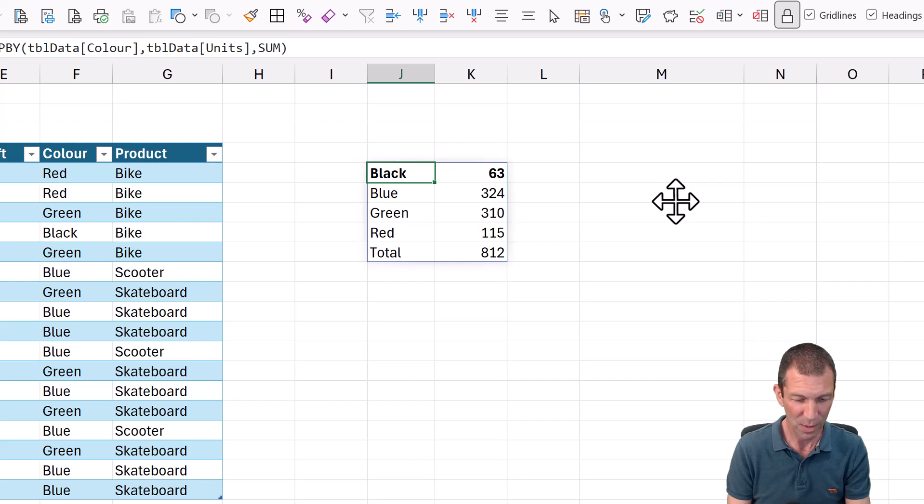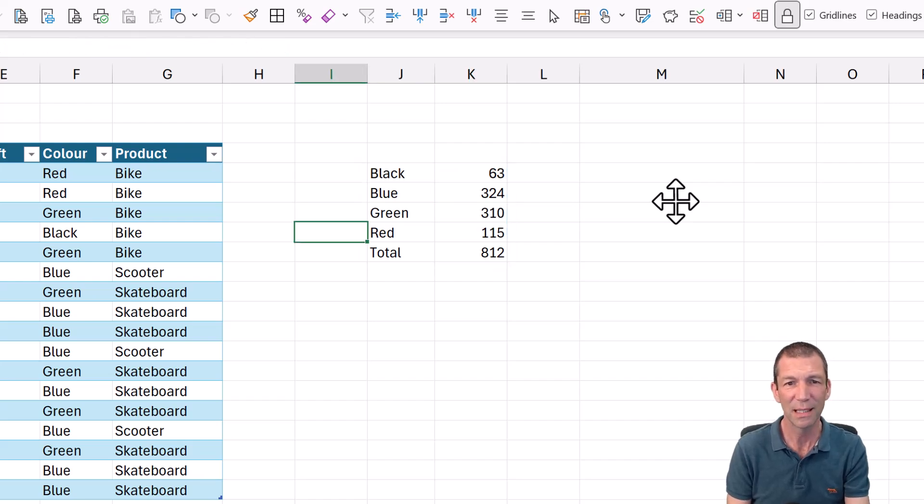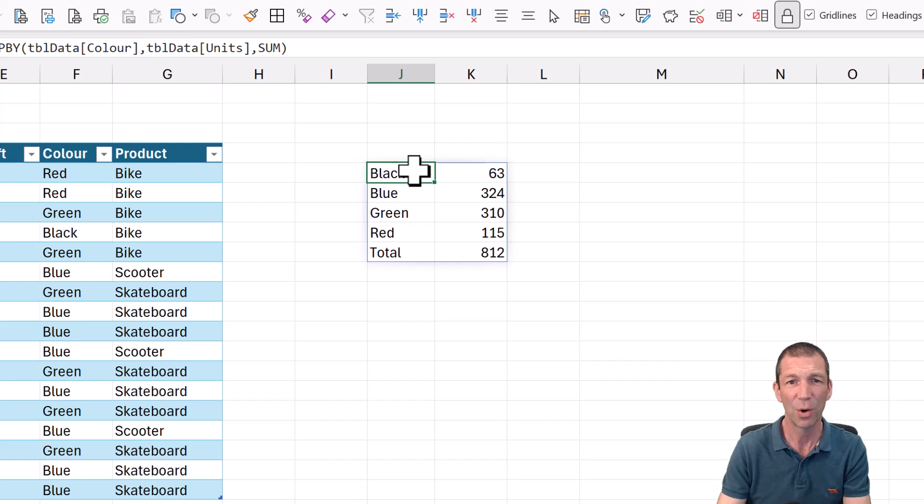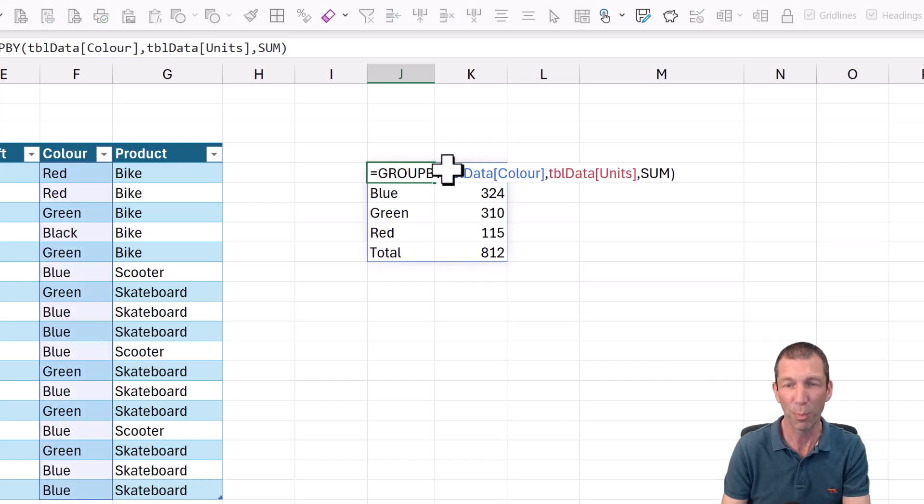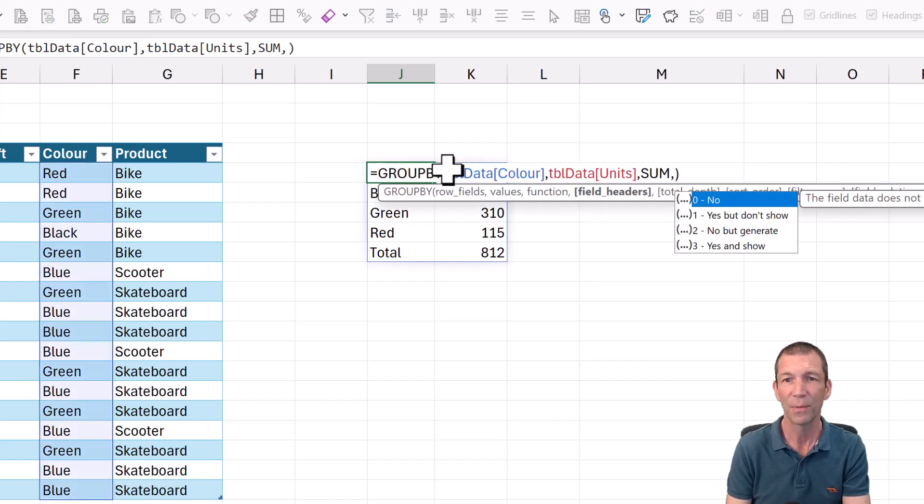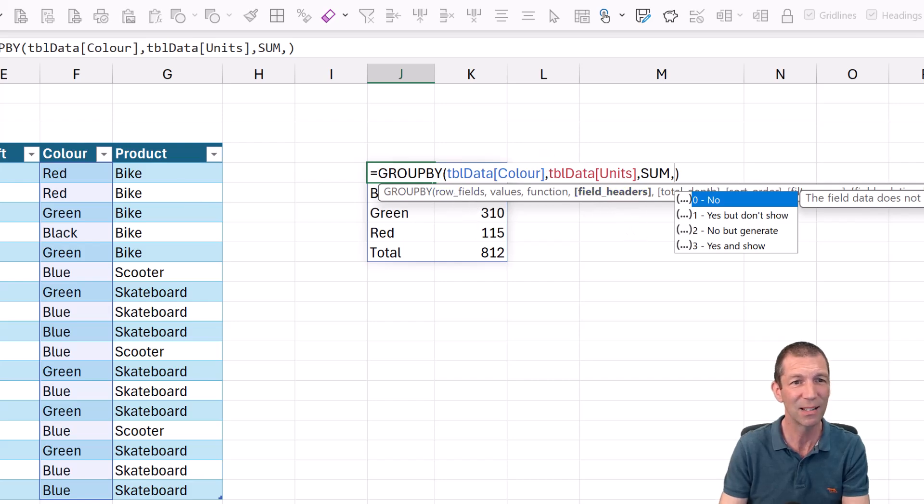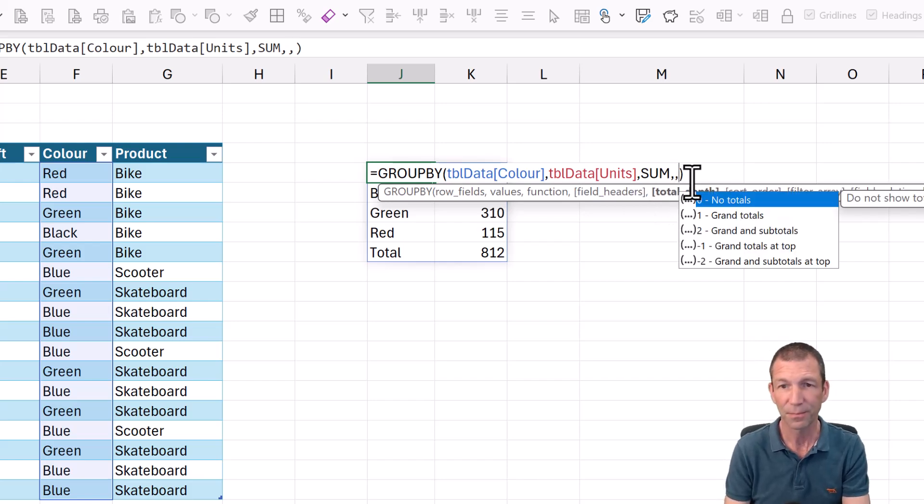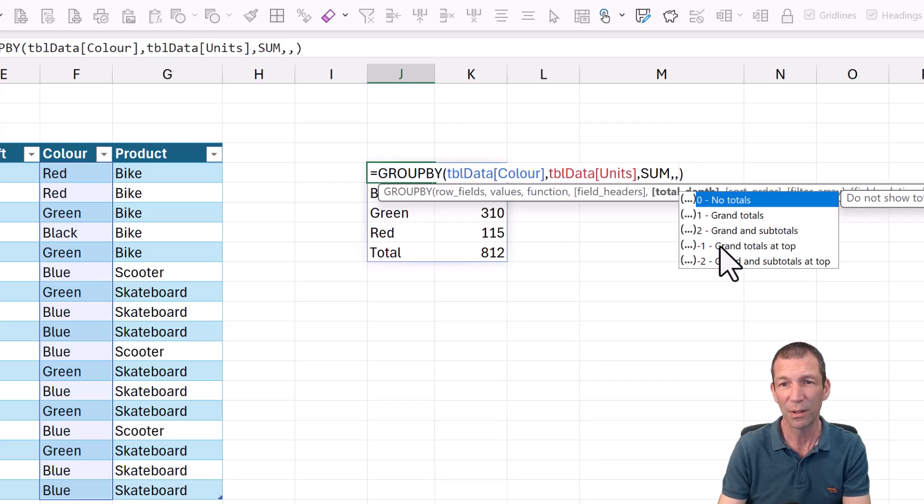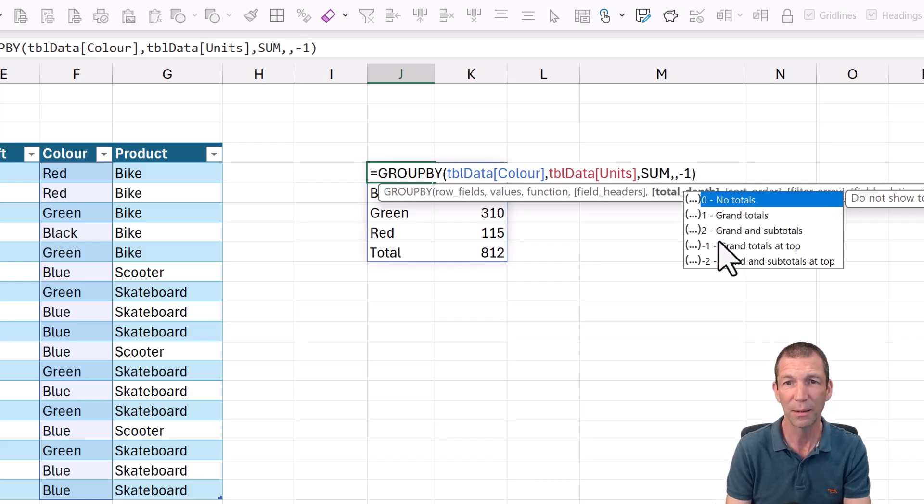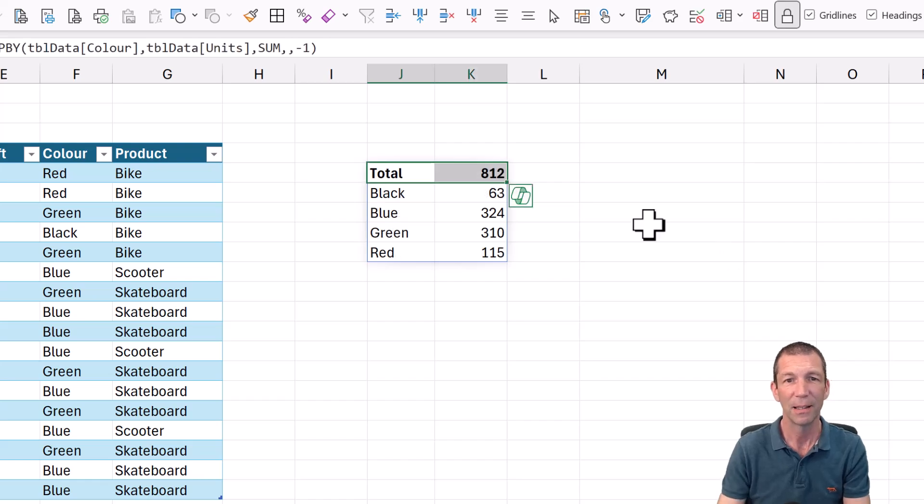You notice that the total is at the bottom. You can edit that. So again, you've got more optional things at the end here. You can say, do you have headers included in the range you selected? I didn't. But if you did, you could show them or hide them. The next one, I love this one. Grand totals at the top, so minus one. Lovely.